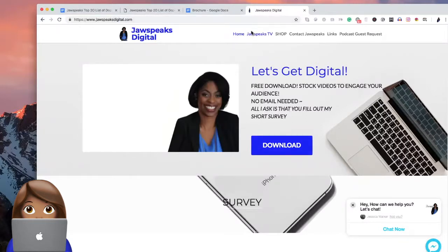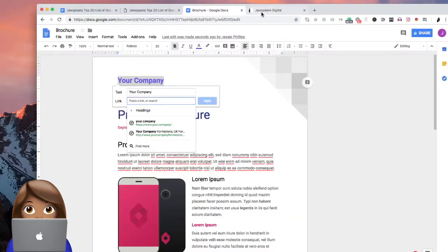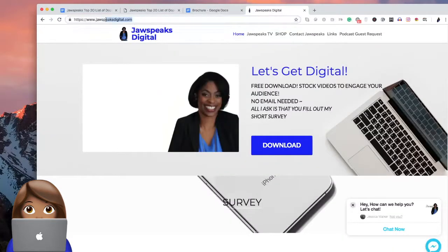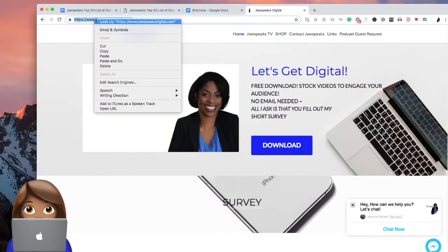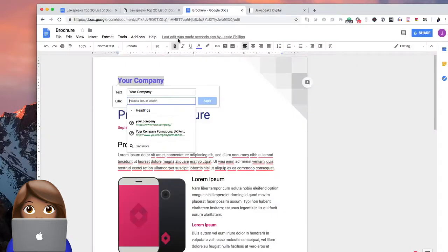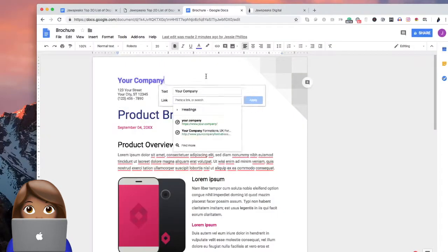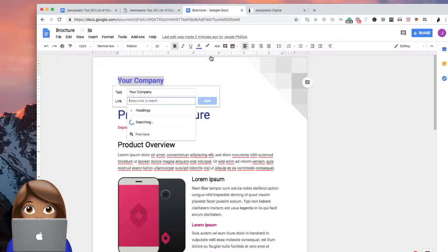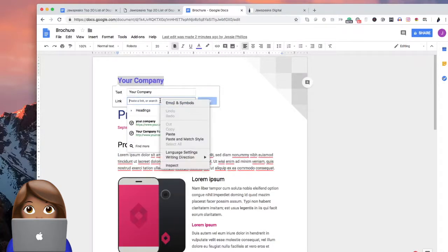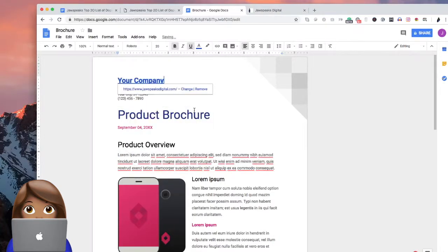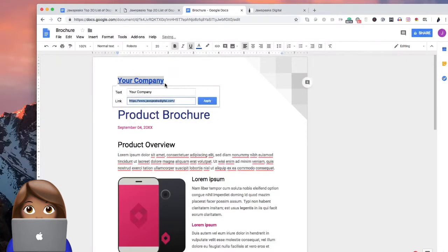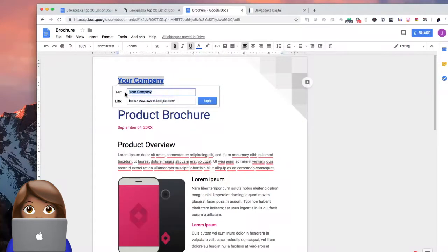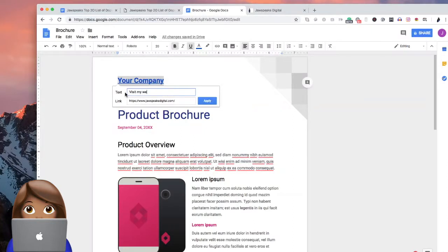And I want people to go to jawspeaksdigital.com. So what I could do here is I would highlight this link, just copy it. I want to go here and I'm going to go ahead and highlight this plus the link button. And I'm just going to link it here. So of course I probably want to change that to say something like visit my website.